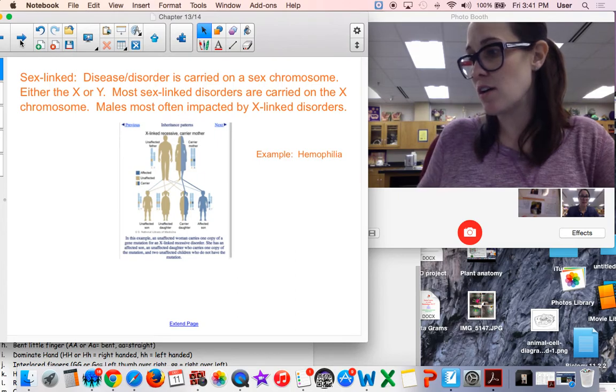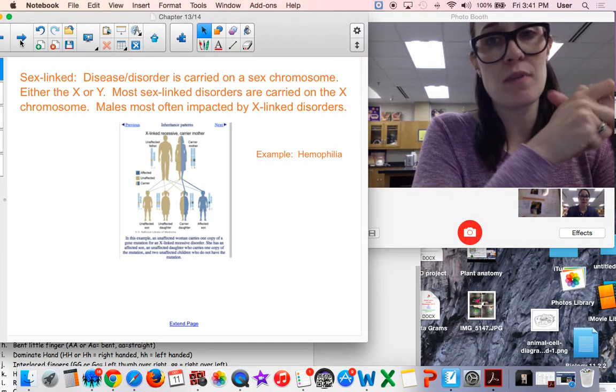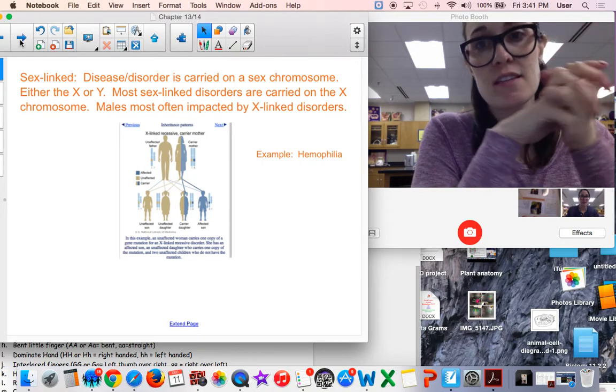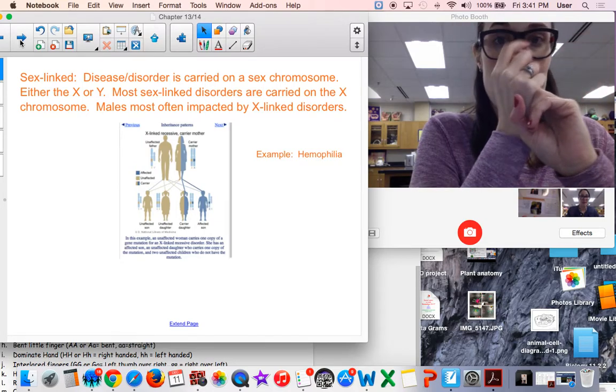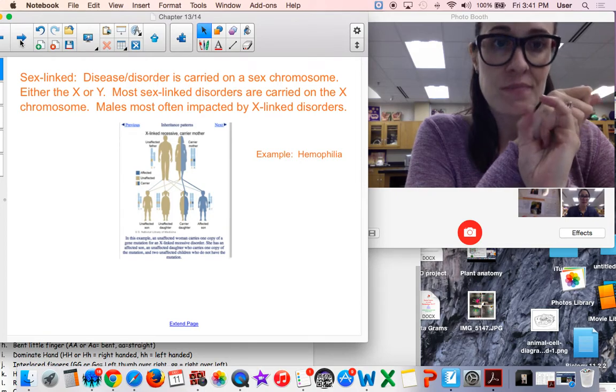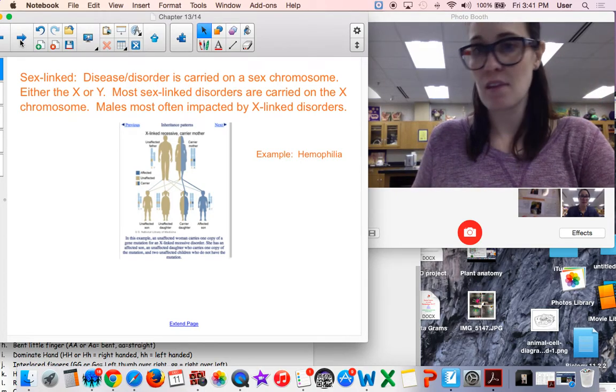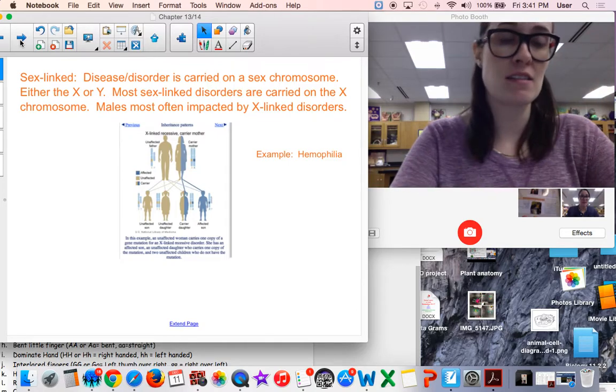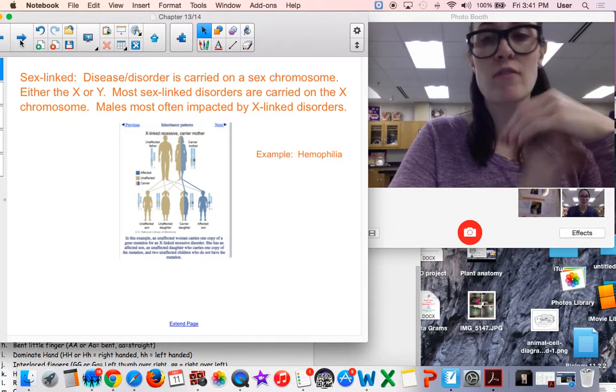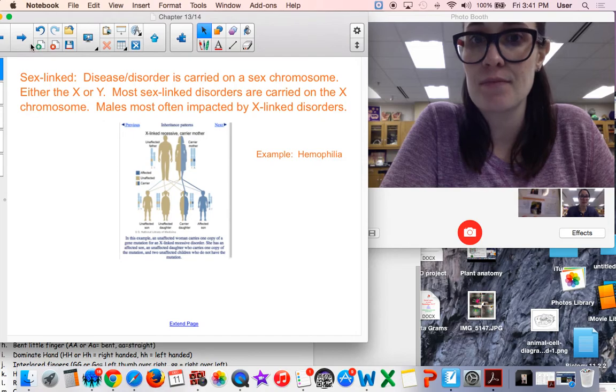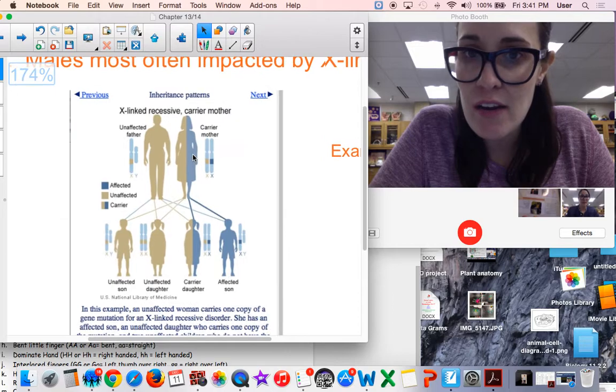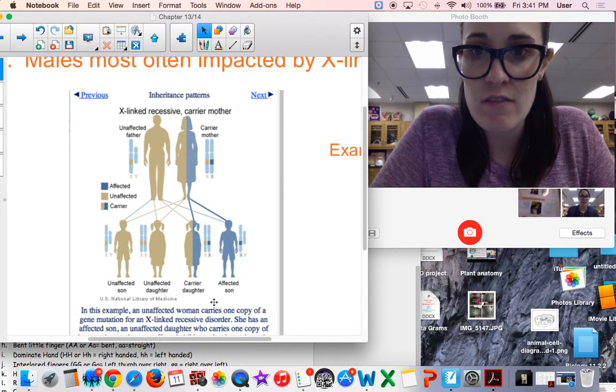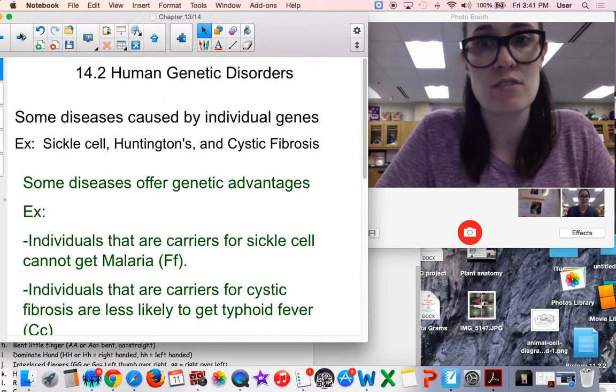There's also a pattern called sex-linked, like I talked about before, just like color blindness. Hemophilia is an example of sex-linked. It's carried on the X or Y chromosome, and most of them are usually carried on the X chromosome. Males are more likely or more often impacted because they don't have another X chromosome to cover the effects of that lack of the other X gene or allele. We see the mom who's a carrier and daughter's a carrier, affected son. Because if he gets that defective allele, he will have the genetic disorder.